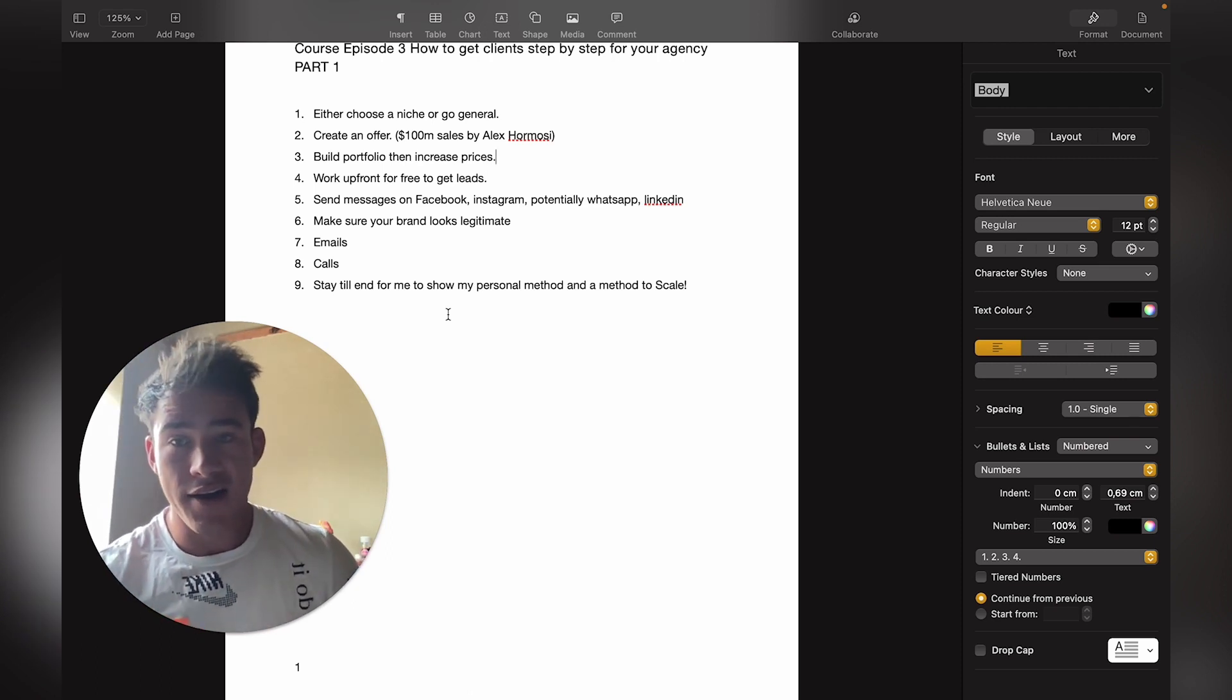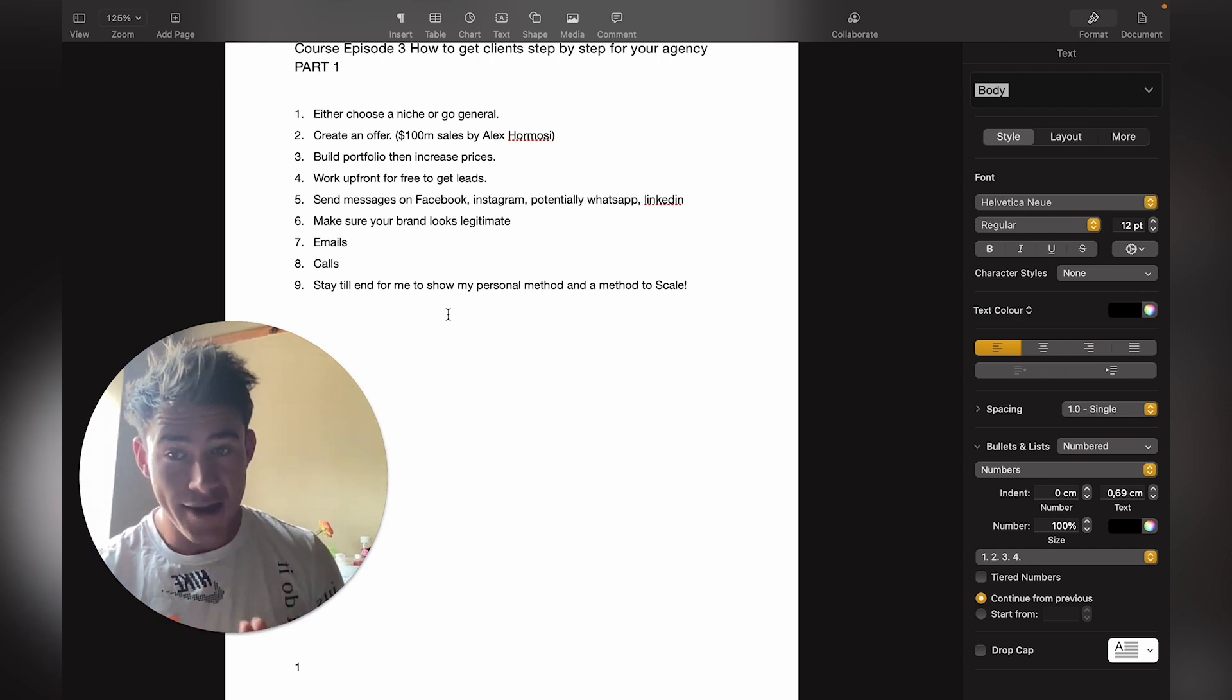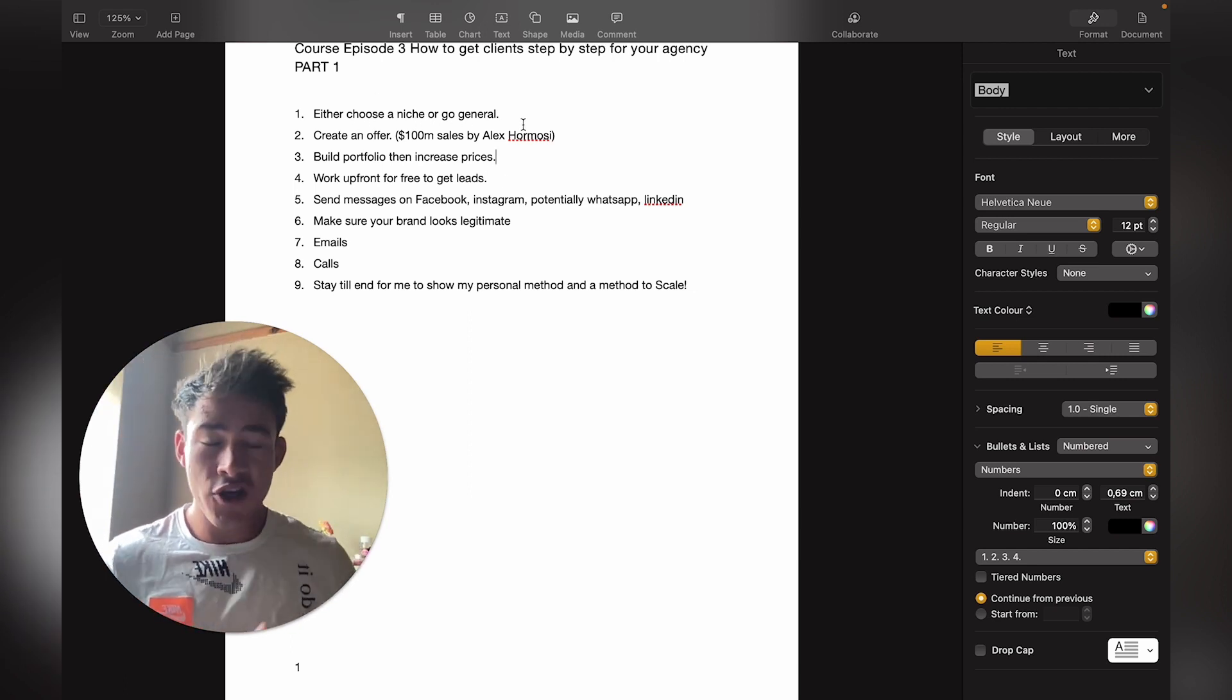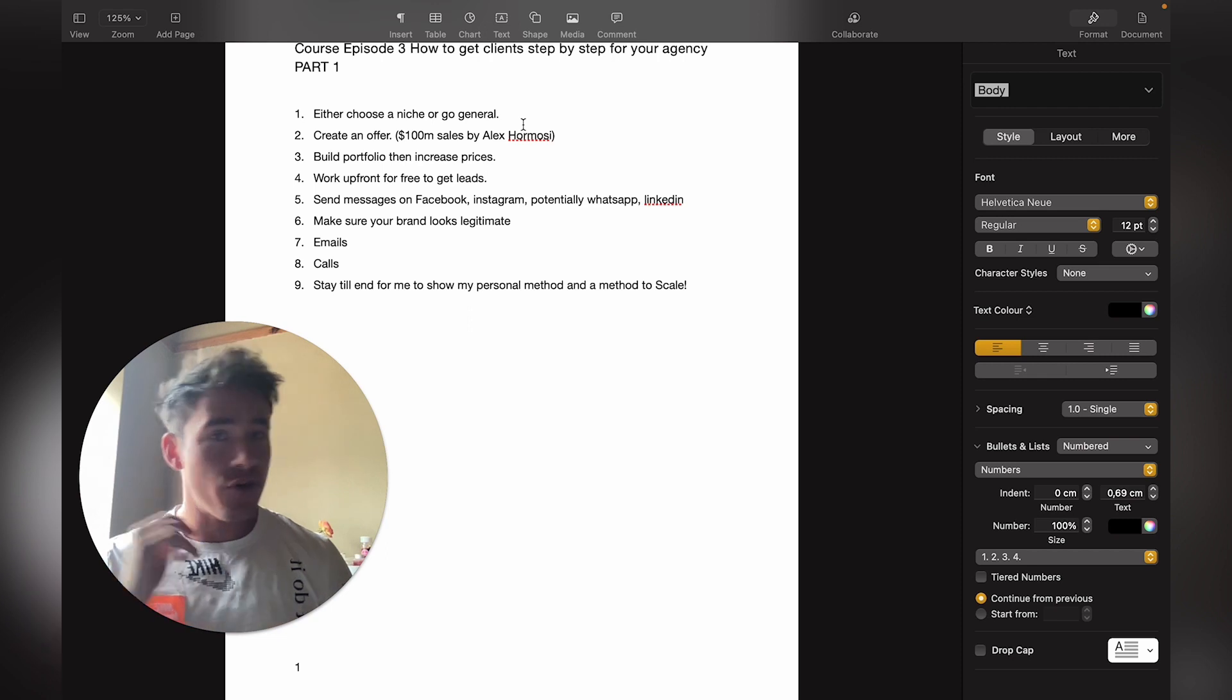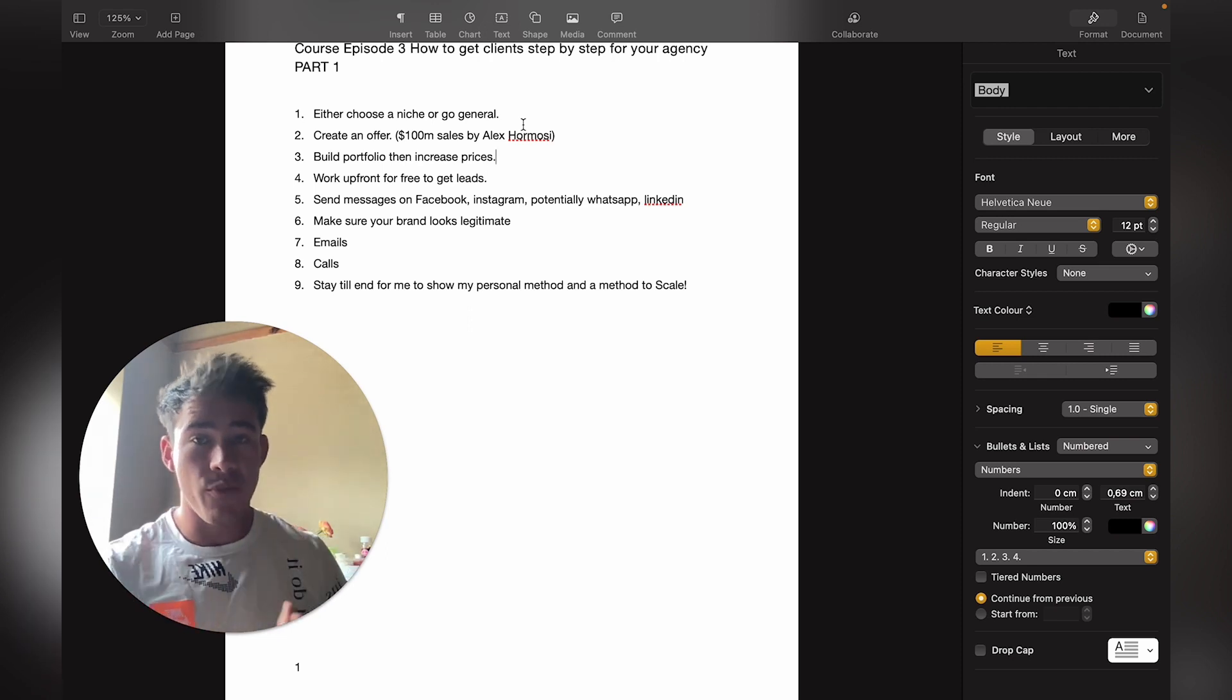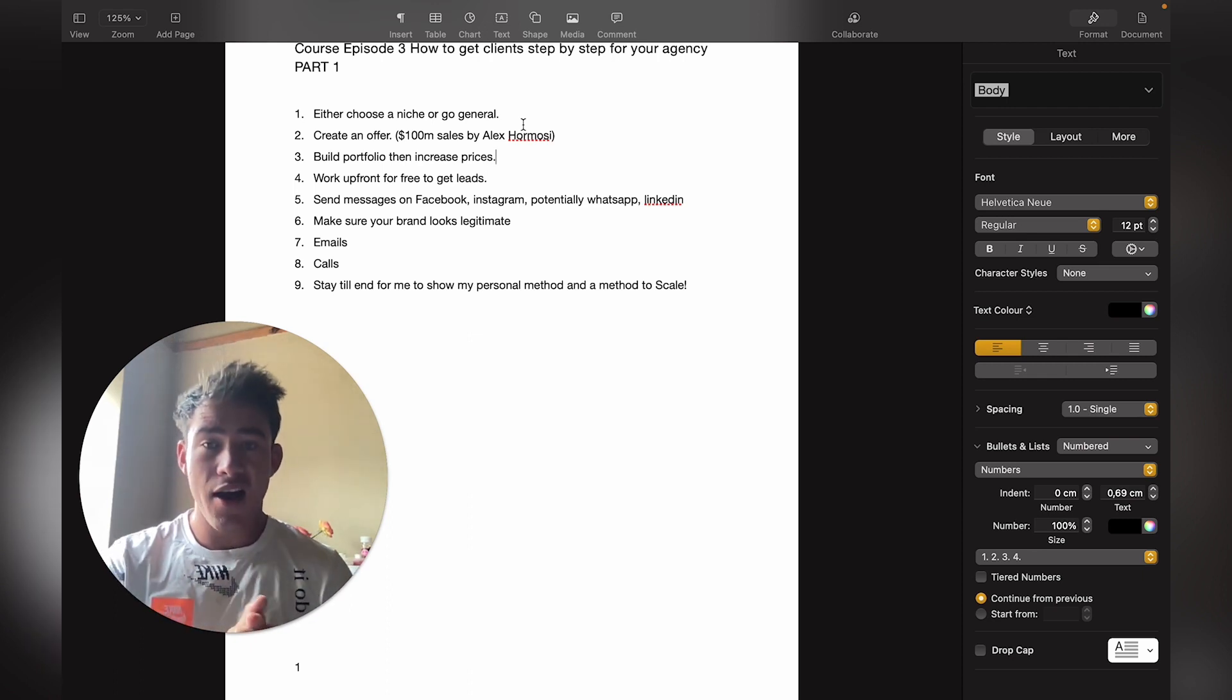Number nine: stay till the end for me to show you my personal method, a method you can use for scaling. Like I said, either choose a niche or go general. Long term, you should definitely focus on getting into a niche, then you can charge a lot more and become the niche's go-to guy in your area or country.